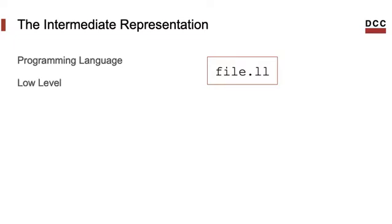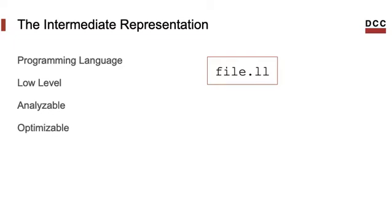But because it was meant to be generated by a compiler, it's low-level. So the IR looks pretty much like an assembly program, which we can analyze using tools in the LLVM infrastructure. And even more important, that we can optimize using LLVM passes.